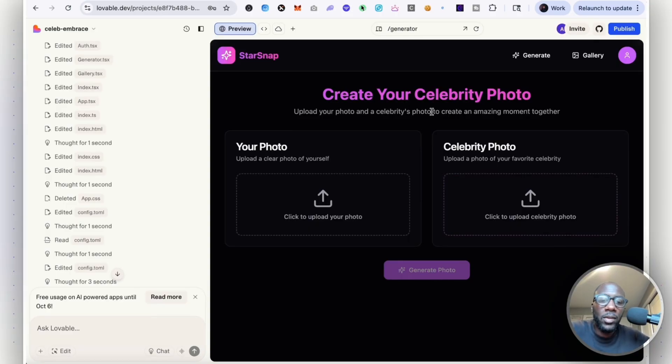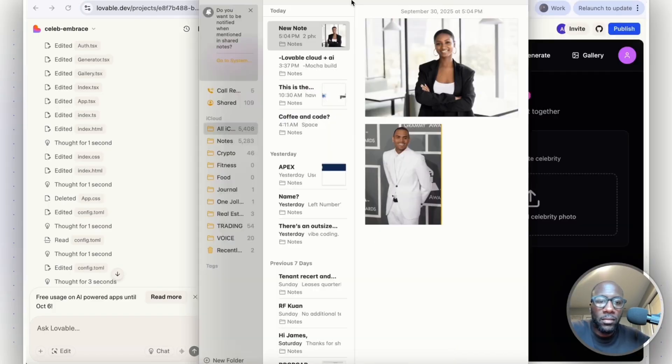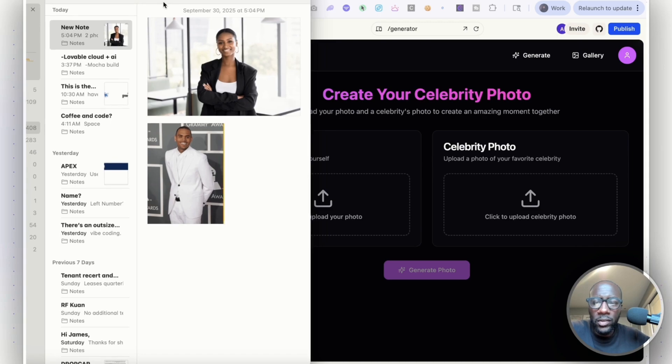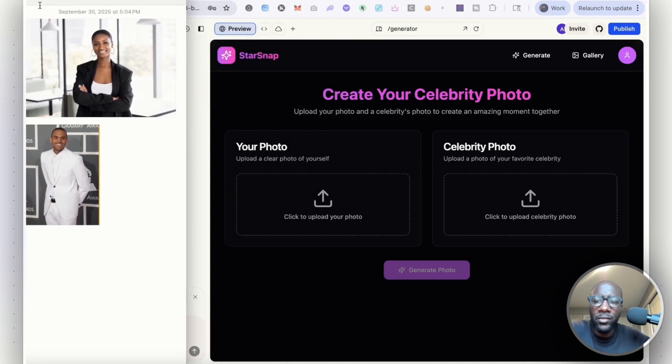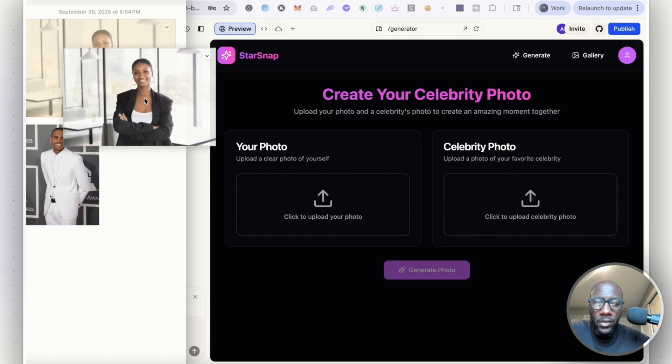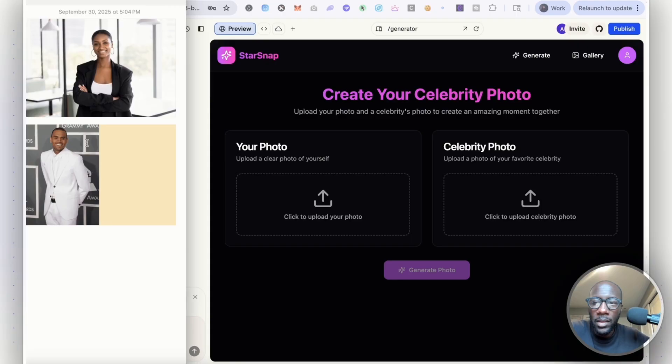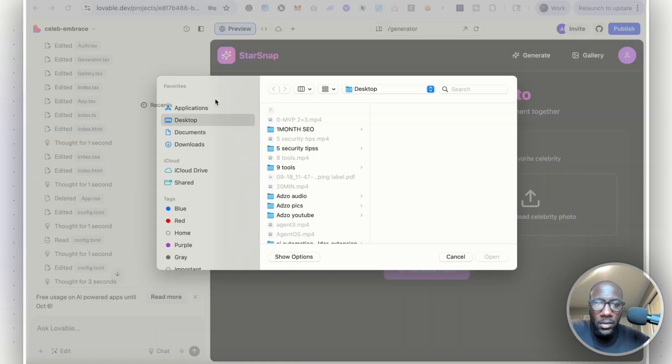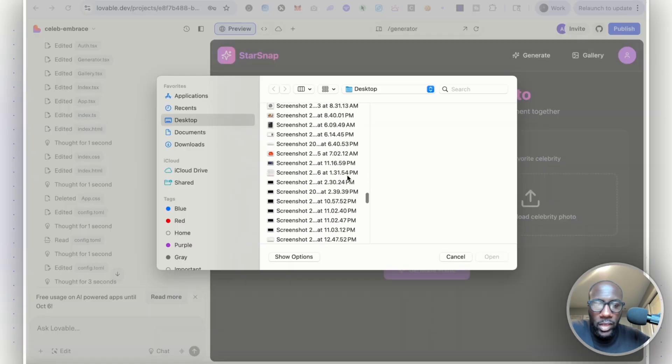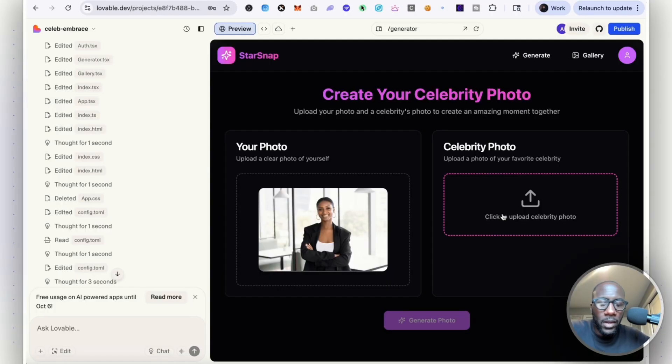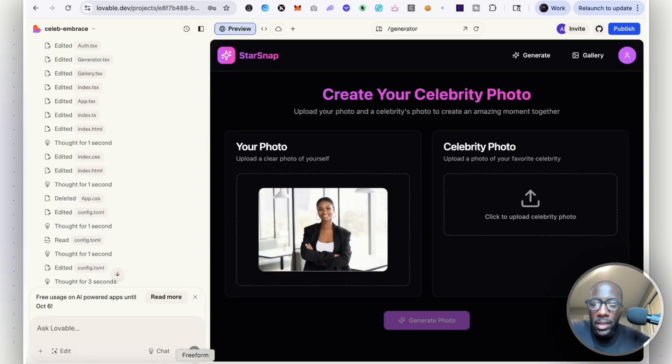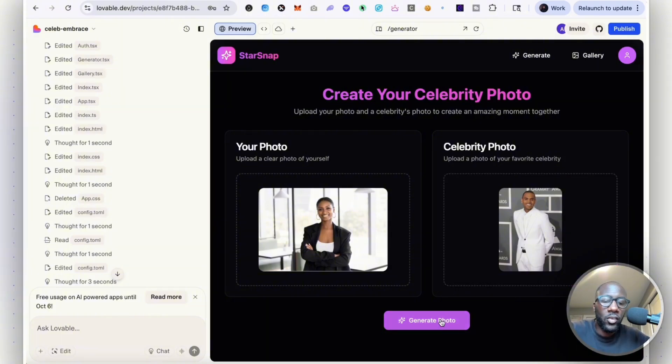Let's try this. Create your celebrity photo. Upload your photo and a celebrity's photo to create an amazing moment together. I've taken two photos. I found these two photos of just a super random person from Shutterstock. It's a stock photo. And then I have a photo of Chris Brown here. You got to upload it, so let me put this on my desktop. Photo of, it's a screenshot. New screenshot. And photo of the celebrity. Let's see if this works. Generate photo.